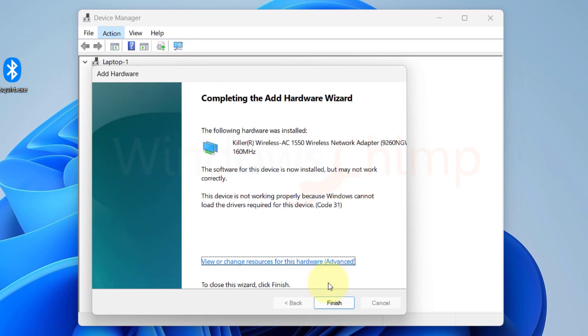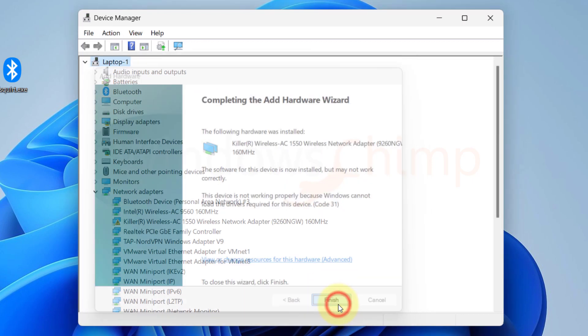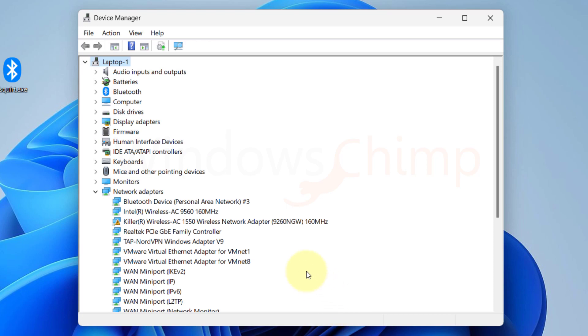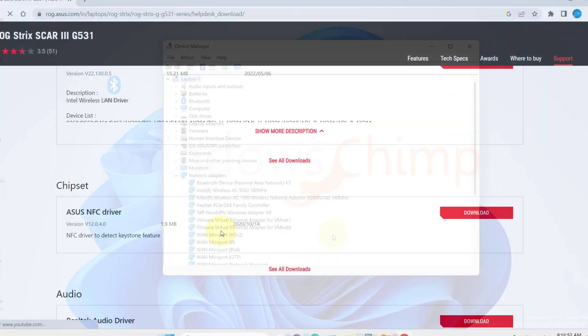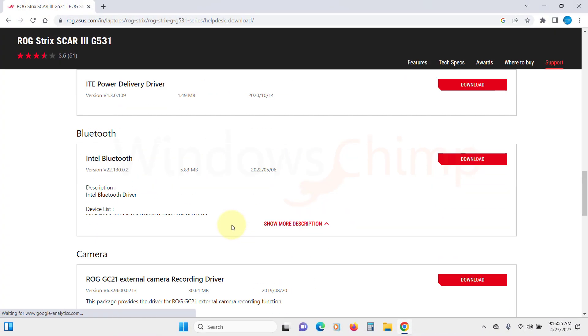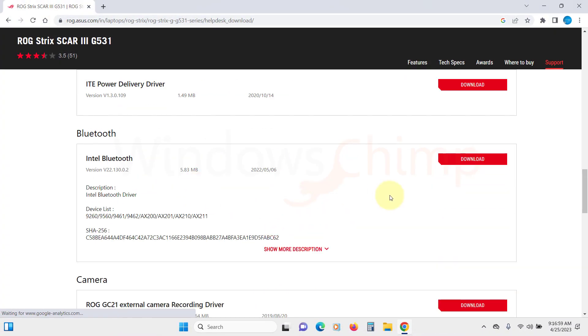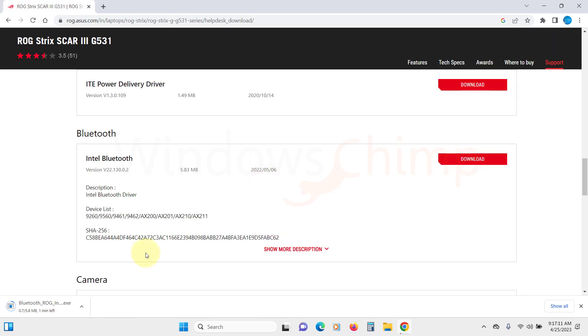If you can't find the manufacturer or device name in the list, the best option for you is to visit the manufacturer's website and download the Bluetooth driver and install it manually.